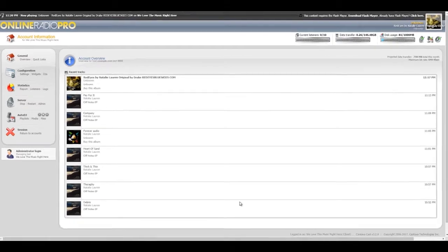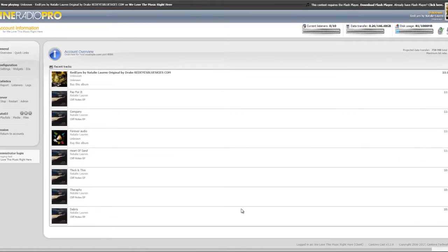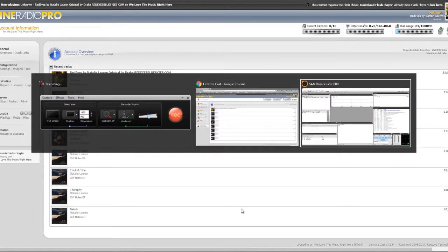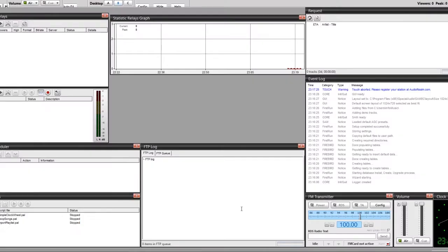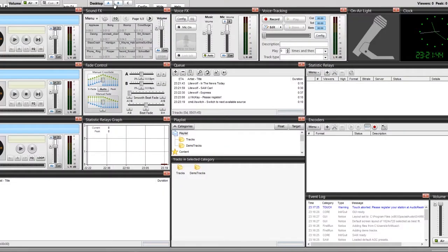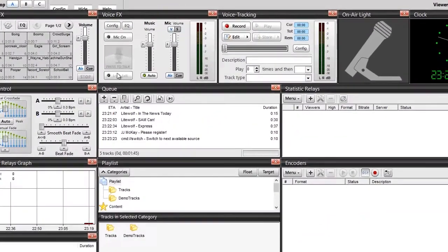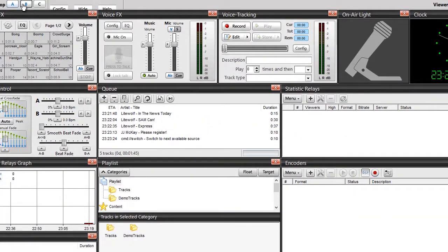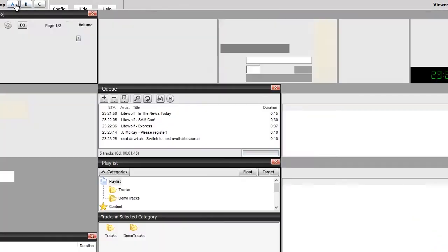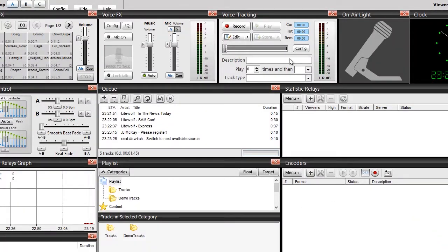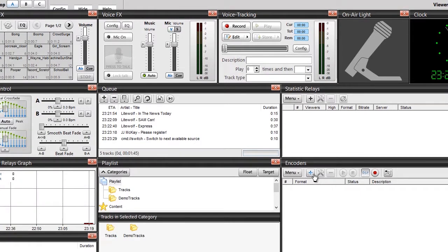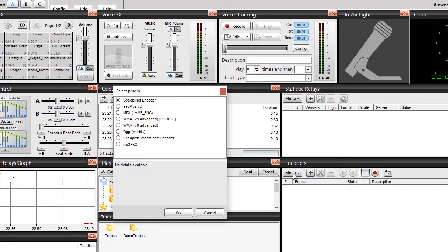If you have SAM Broadcaster Pro, you want to go ahead and open it up. Typically you want to get to whatever screen has your encoders - sometimes on your homepage, sometimes on a different page. You want to go into your encoders. First thing to do is click the plus sign because you want to add a new encoder.